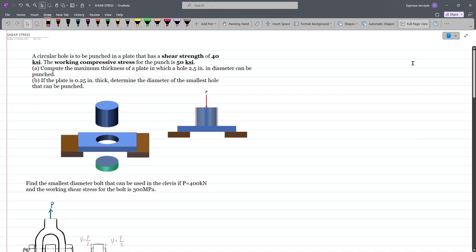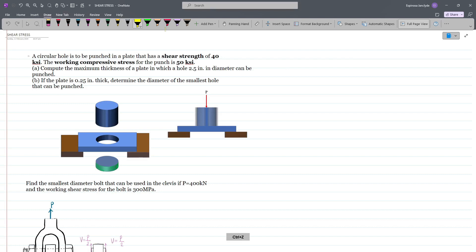We'll be solving more example problems. For the first one, we have a circular hole that is to be punched in a plate that has a shear strength of 40 ksi, and the working compressive stress for the punch is 50 ksi. We have two considerations: a limitation for shear strength and a limitation for the working compressive stress. This is part of axial stress, so the area used will be the perpendicular area, while for shear strength we'll use the parallel area.